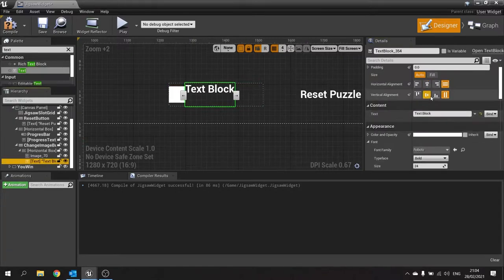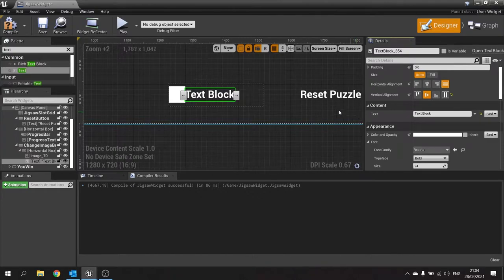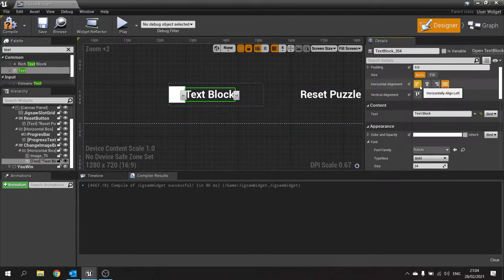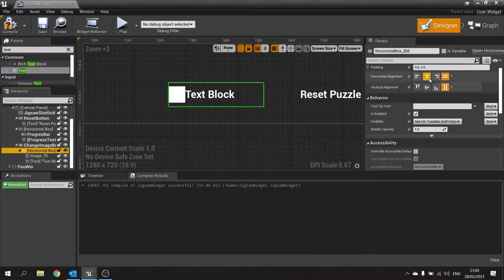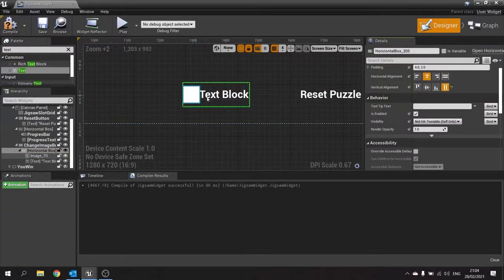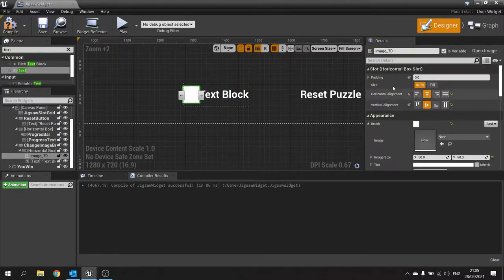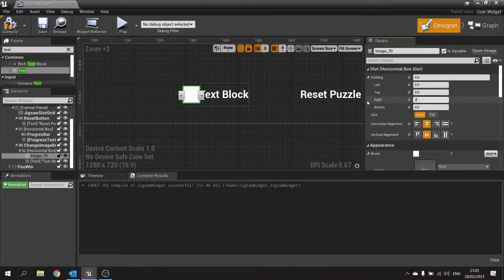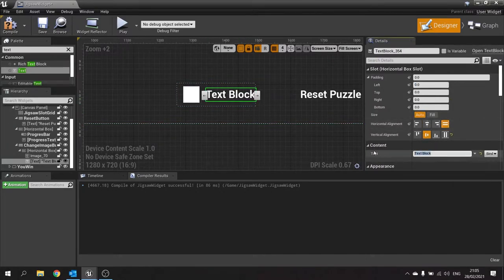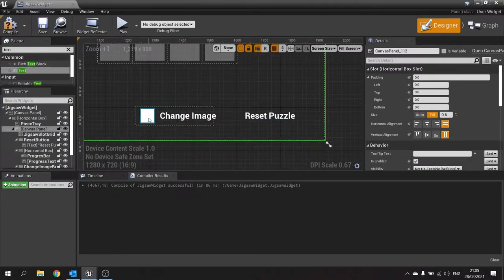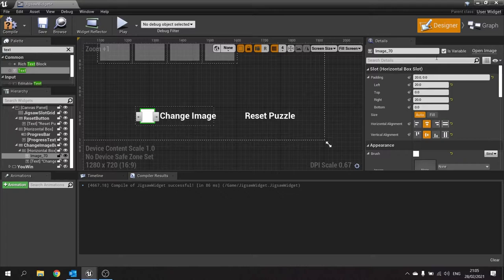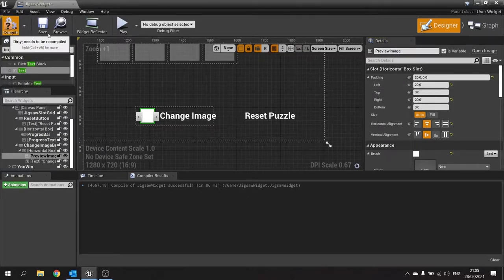Center-align the text vertically. Align the whole horizontal box to the center. Add a bit of padding on the left and right of the image — say 20 on each side. Change the text block text to "Change Image". The idea is you can click this button and the image here will change to preview what the next puzzle is, so make sure it's ticked as a variable — this will be the preview image.